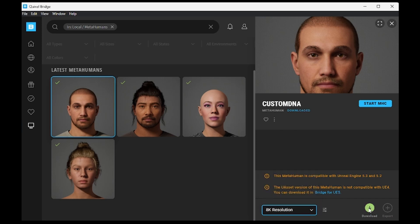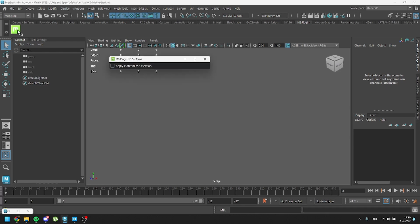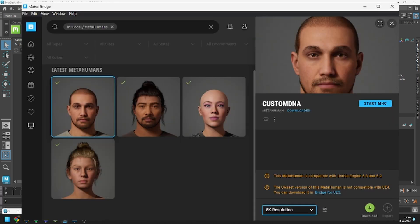Once the download process is complete, launch Maya. Ensure that the Megascans plugin is enabled — if not, activate it. Then proceed to export your MetaHuman to Maya.